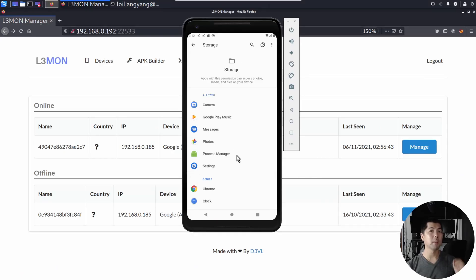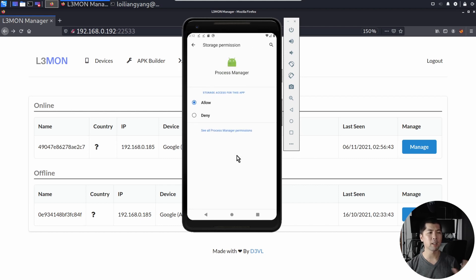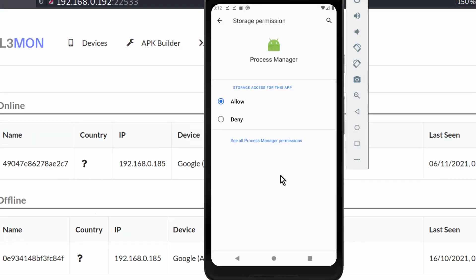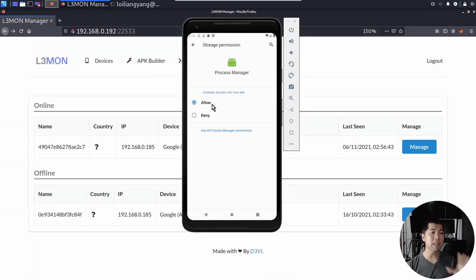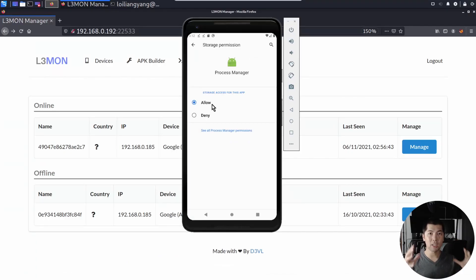In this case, I have one APK file, one mobile app here called Process Manager. Go ahead and click on it, and you can see storage access for this app is allowed. It means that this application has access to everything inside your phone.